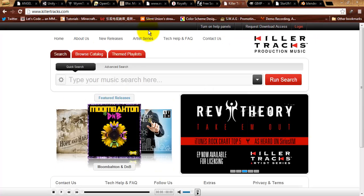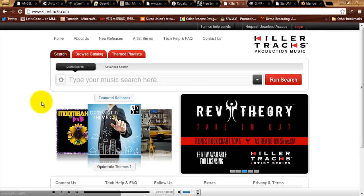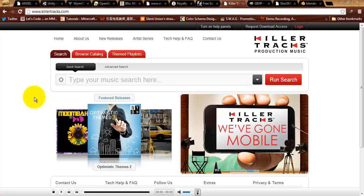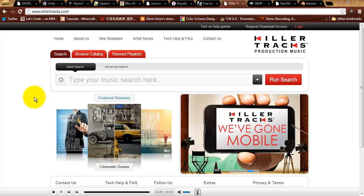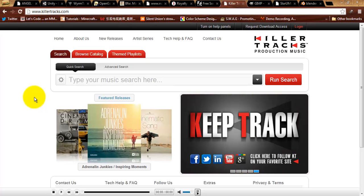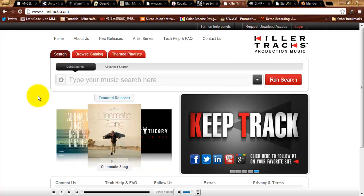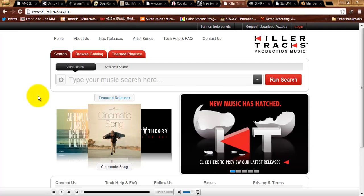Moving on, we have got Killer Tracks. Now, this one requires a specific license. This is production quality music here. So, all the stuff on here is really good. It's very well produced. But, you're going to need a special account to log into this one. Should you find a track on Killer Tracks that you want to use, let me know, and I can get you the login information.